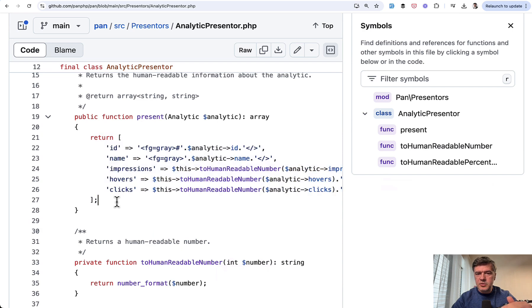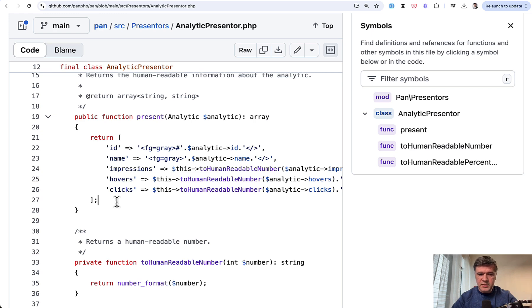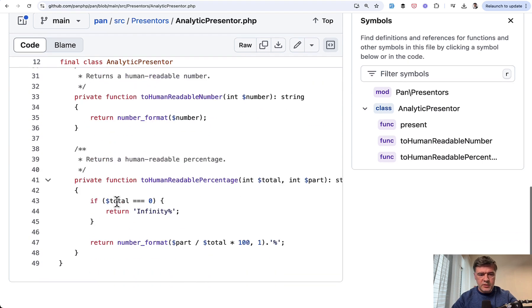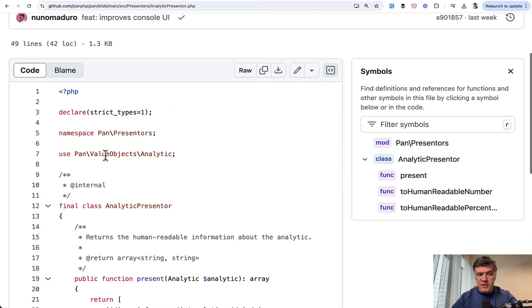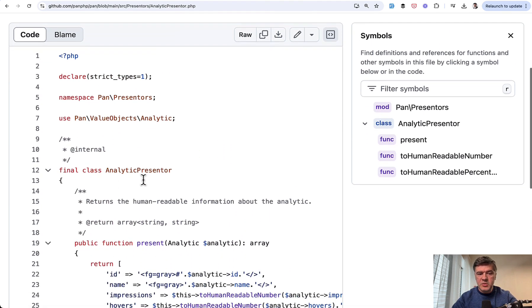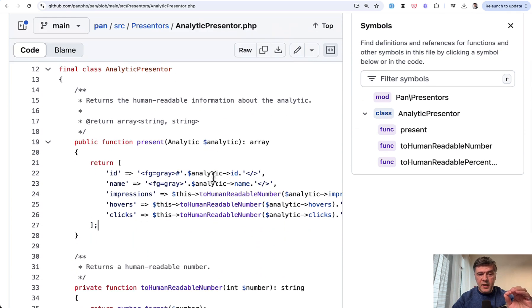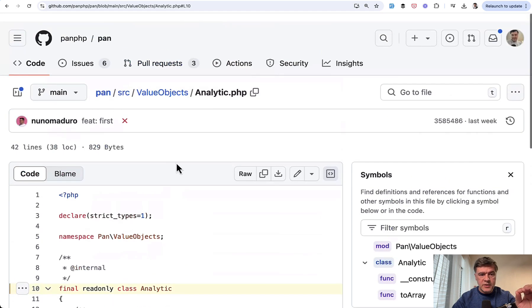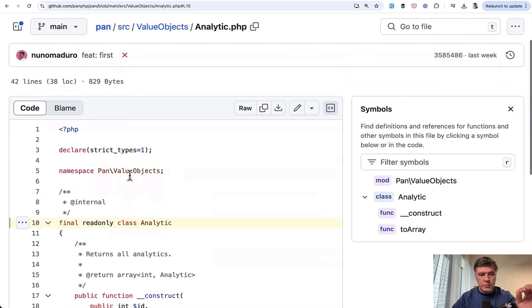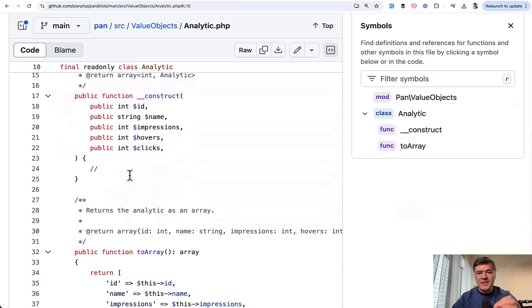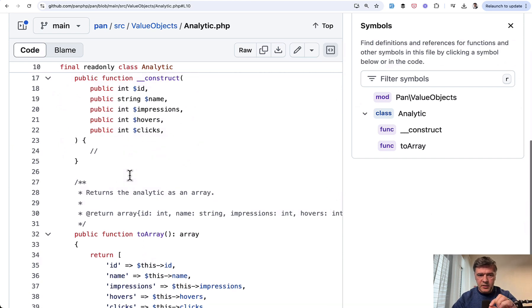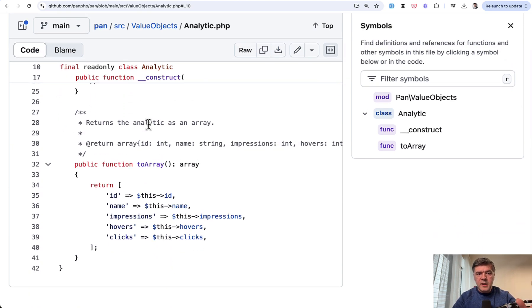This is similar to kind of Laravel API resources, eloquent API resources. Just in this case, the data comes to the console table component. So it's not any eloquent or Laravel class, it's just a PHP class of presenter using another structure called value object analytic. And we can find it in another folder called source value objects analytic. And here it is defined what is the data of one analytic event: impressions, hovers, and clicks.